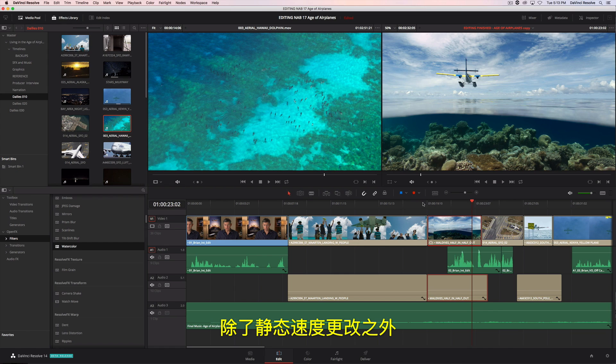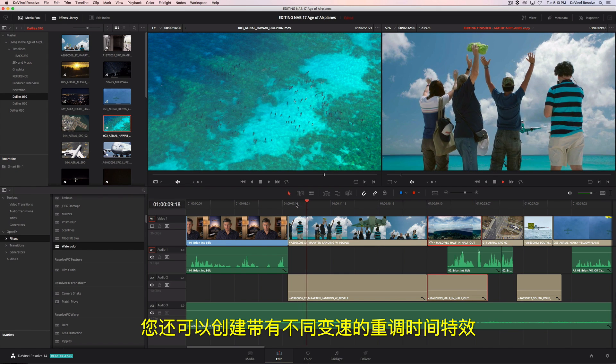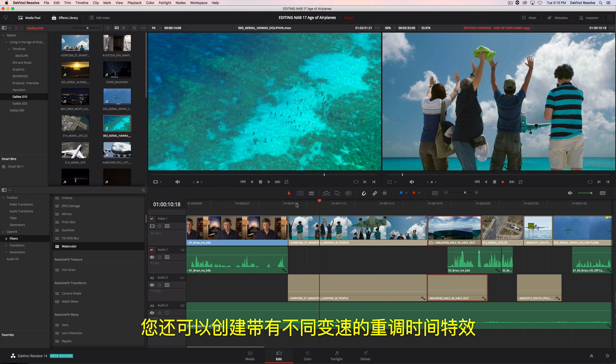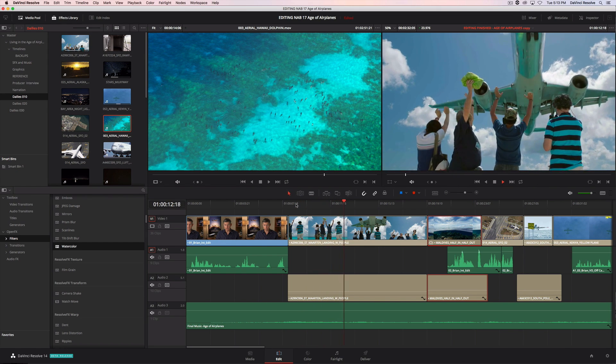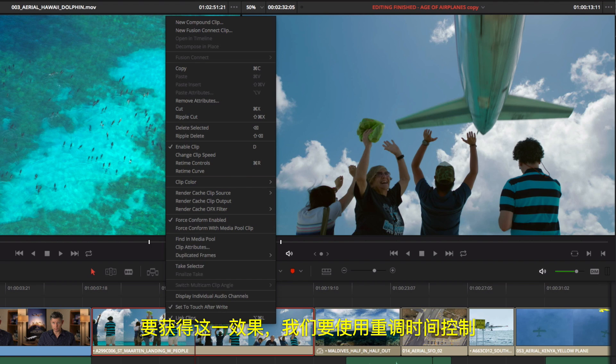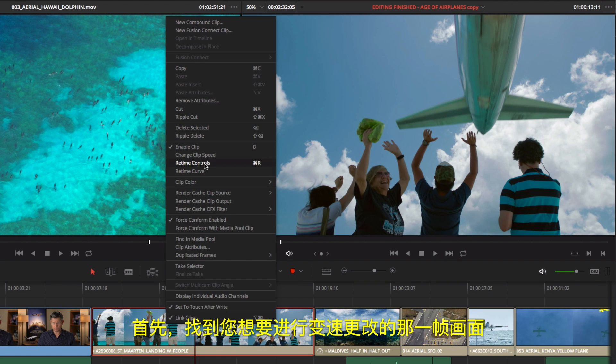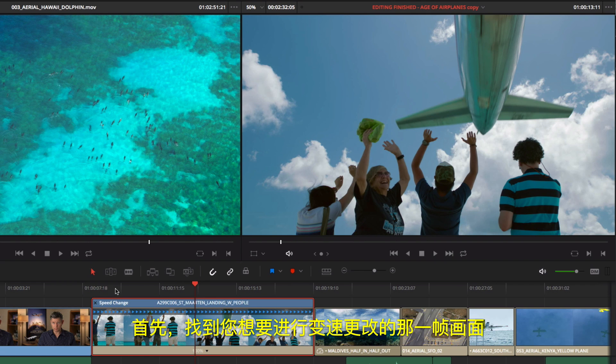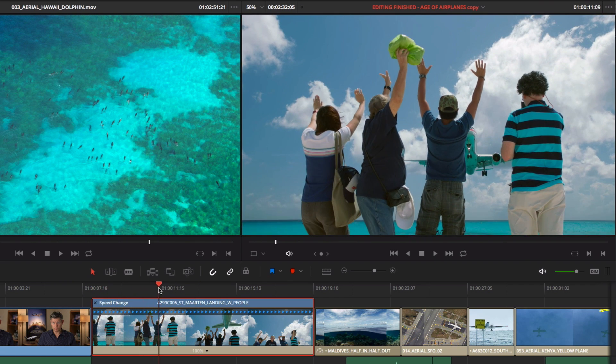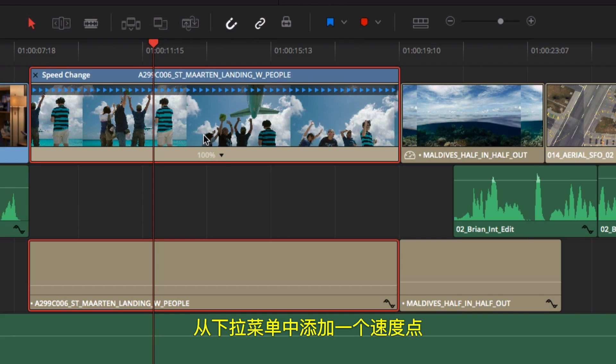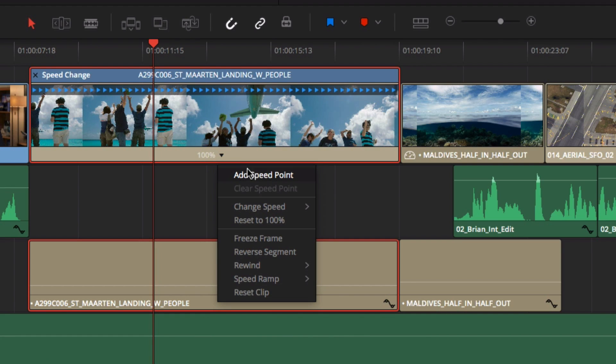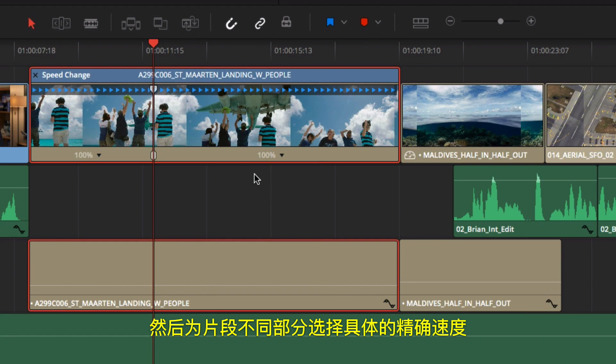In addition to static speed changes, you can also create retime effects with variable speed ramps. To do that, we'll use the retime controls. First, find the frame where you want the speed to change. Here, you add a speed point from the drop-down menu. Then select the precise speed you want the different sections of the clip.